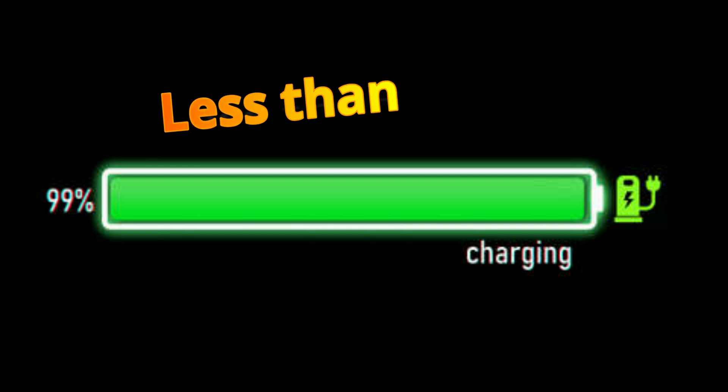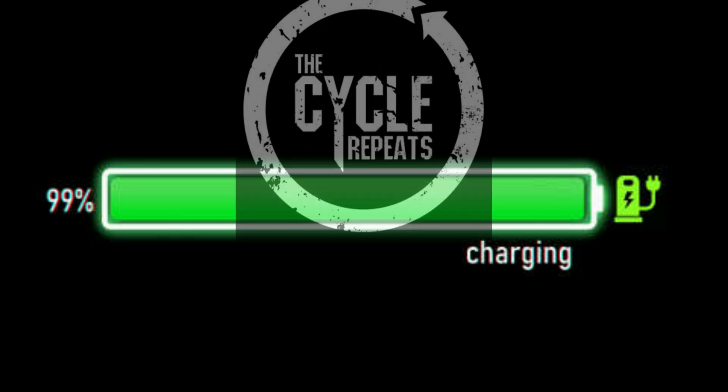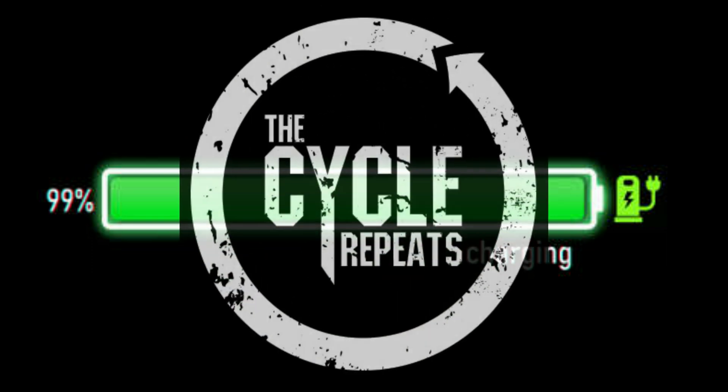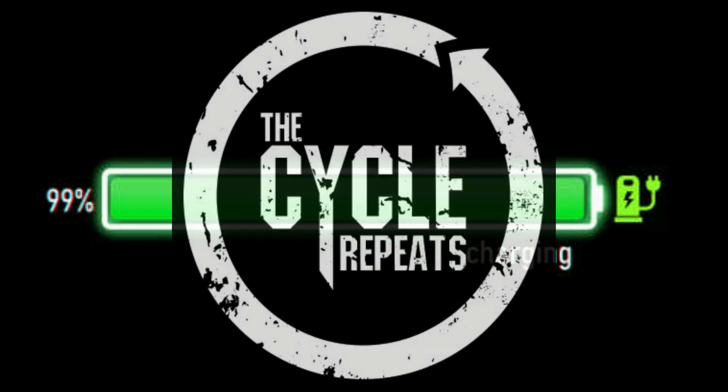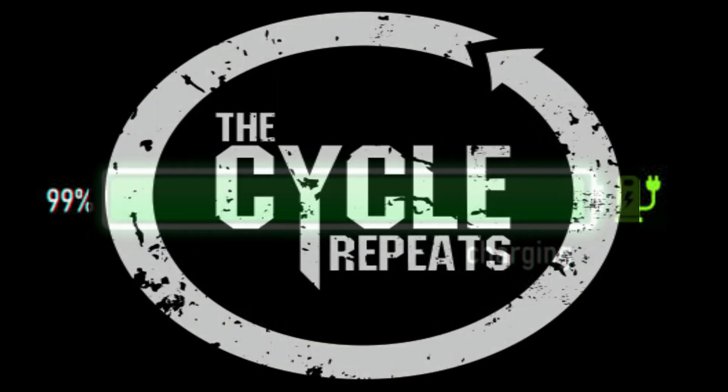According to basic rules phones follow, the battery should charge if it's less than 100%. Hence, the phone starts charging again. This cycle of hopping between 99% and 100% creates a problem for your smartphone.